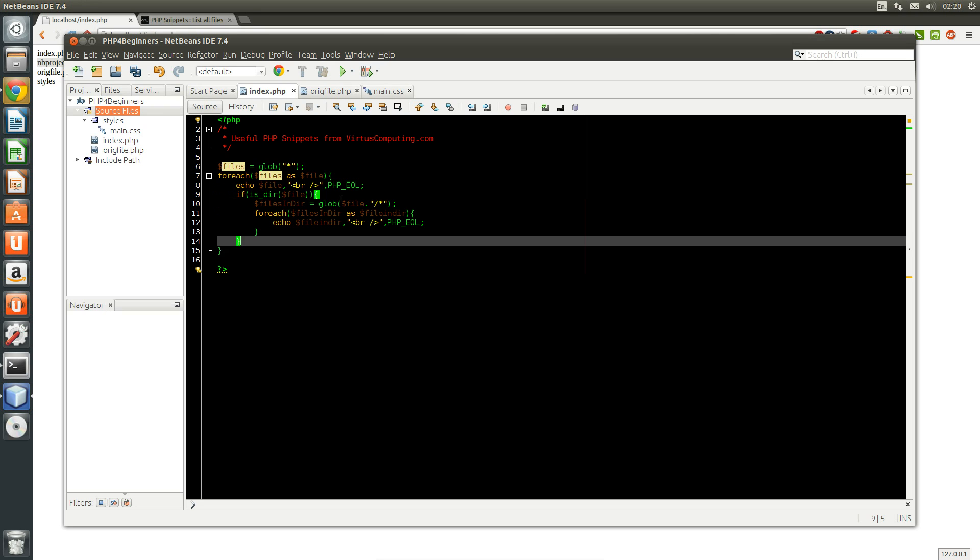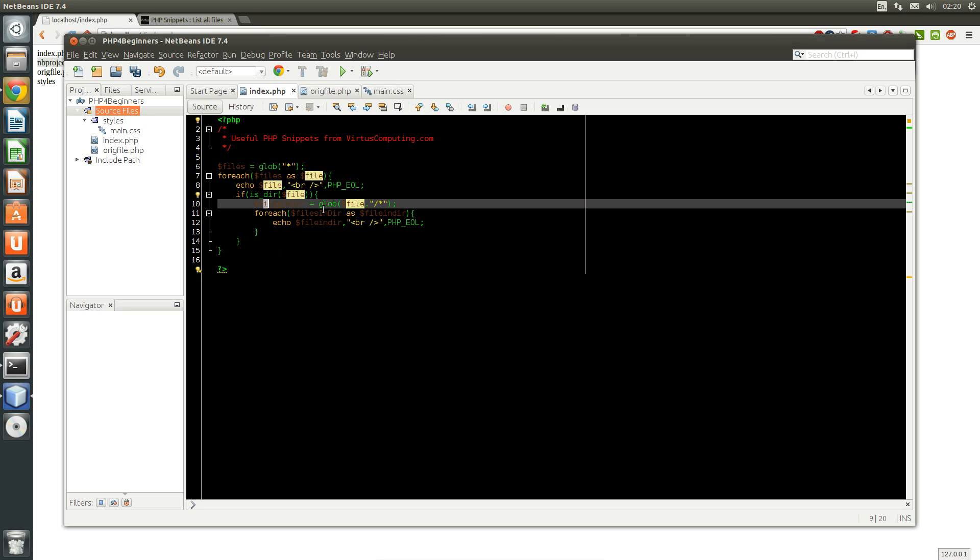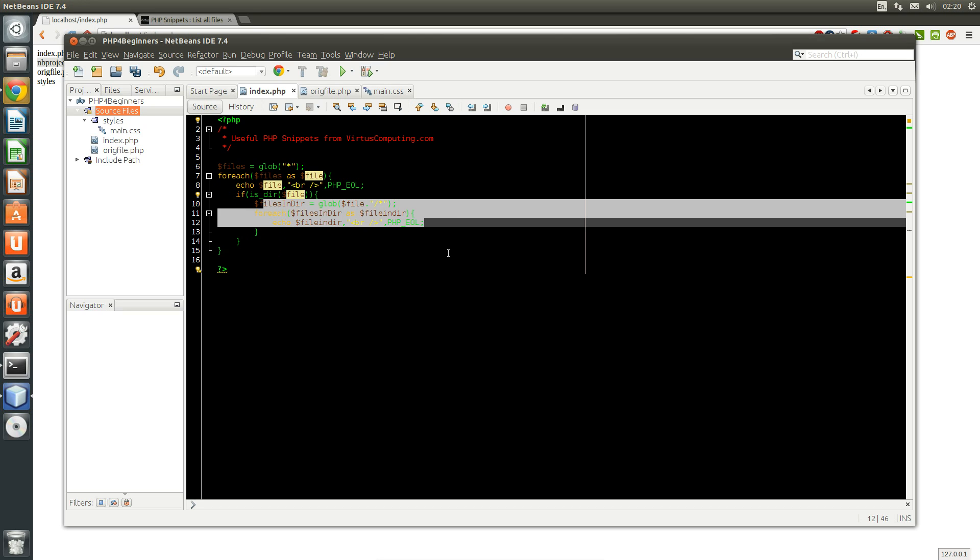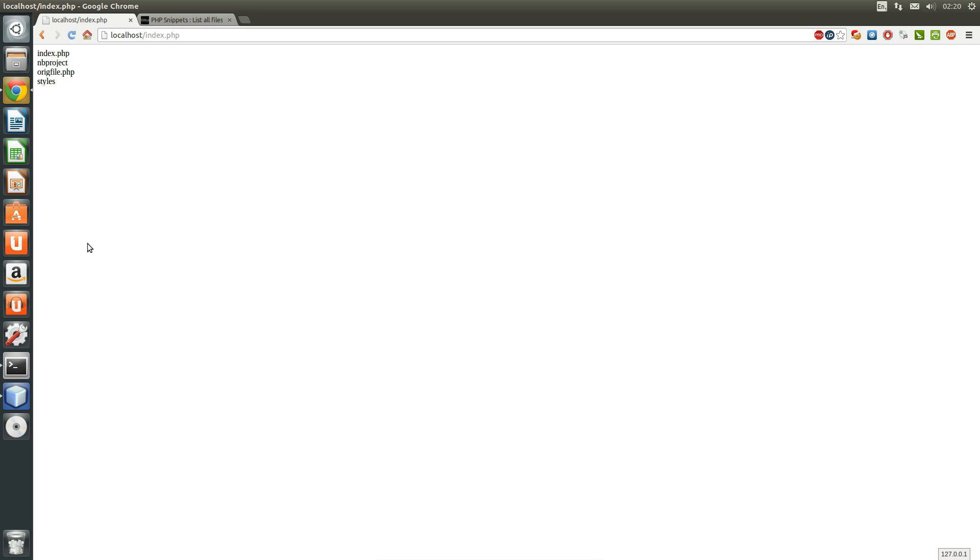I'm just going to paste in the code I've already done. So there's if is directory, the file. Then it's going to do the exact same thing again and it will show everything within each file and directory.